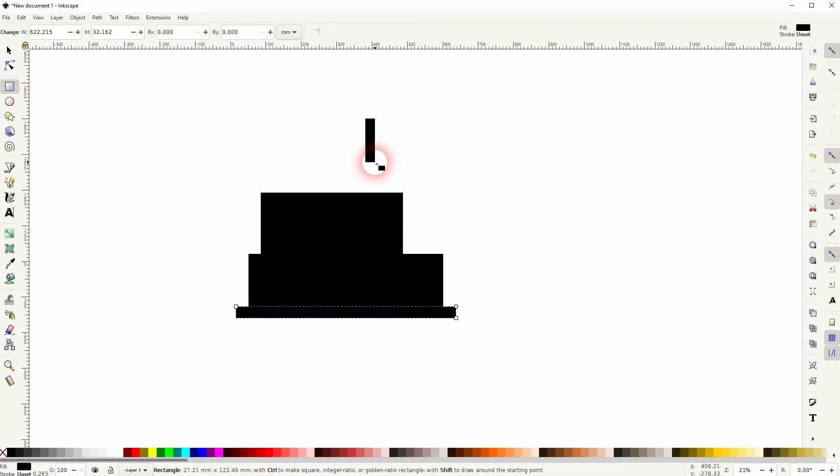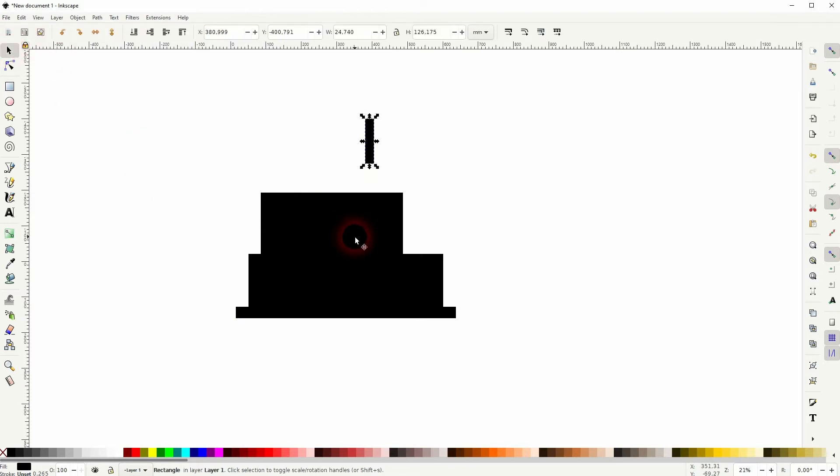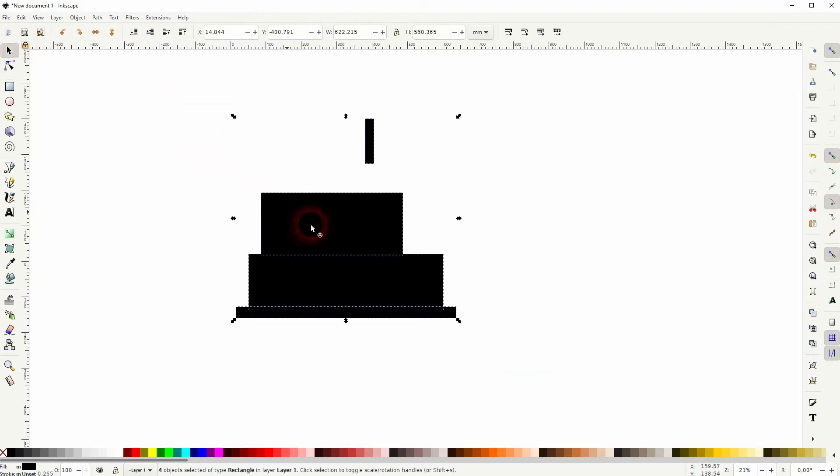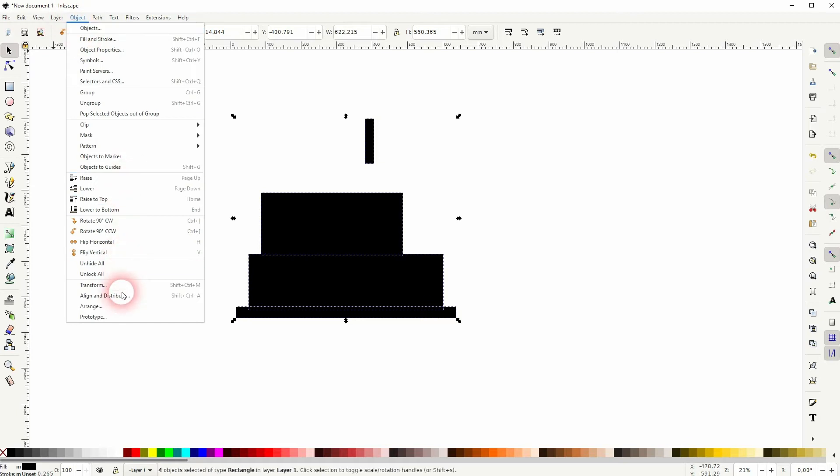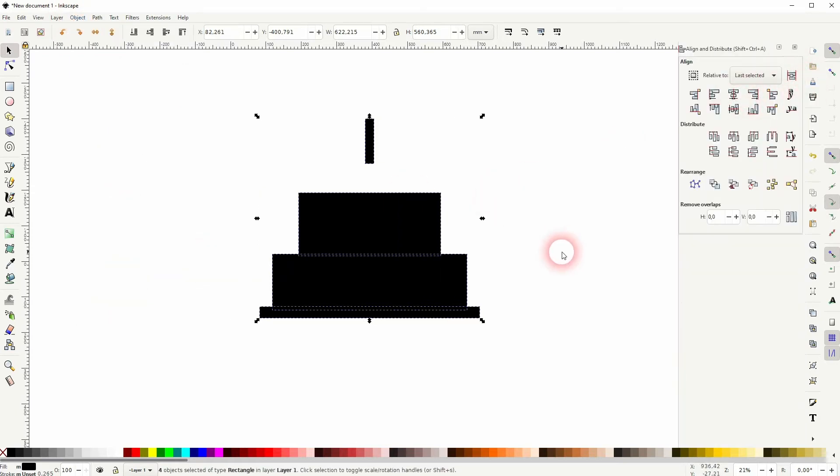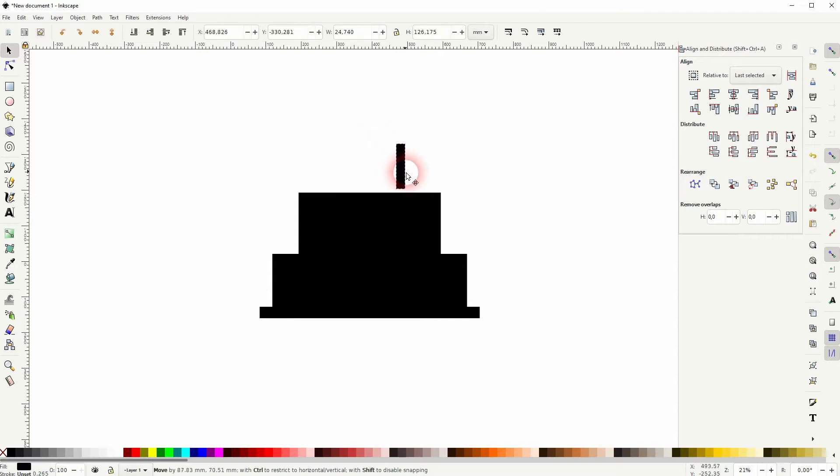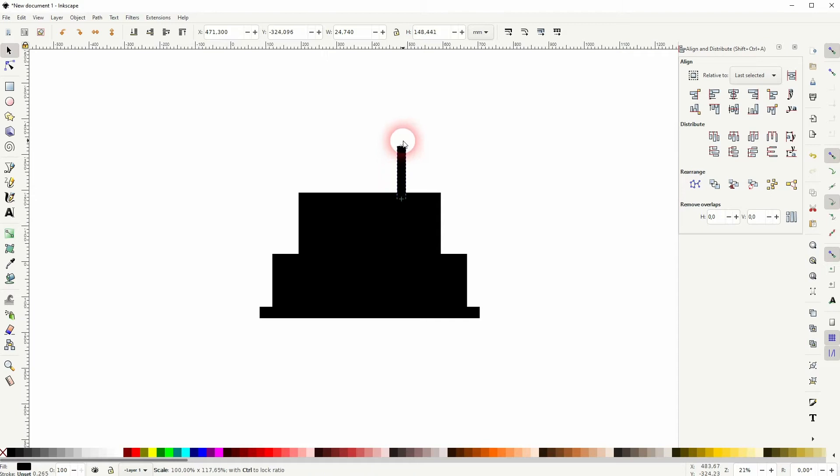Four should be enough. Select it all and the first option that we need is right here, Object, Align and Distribute, and I'll align it to the center. And I reposition the top one. Maybe that's a good size.